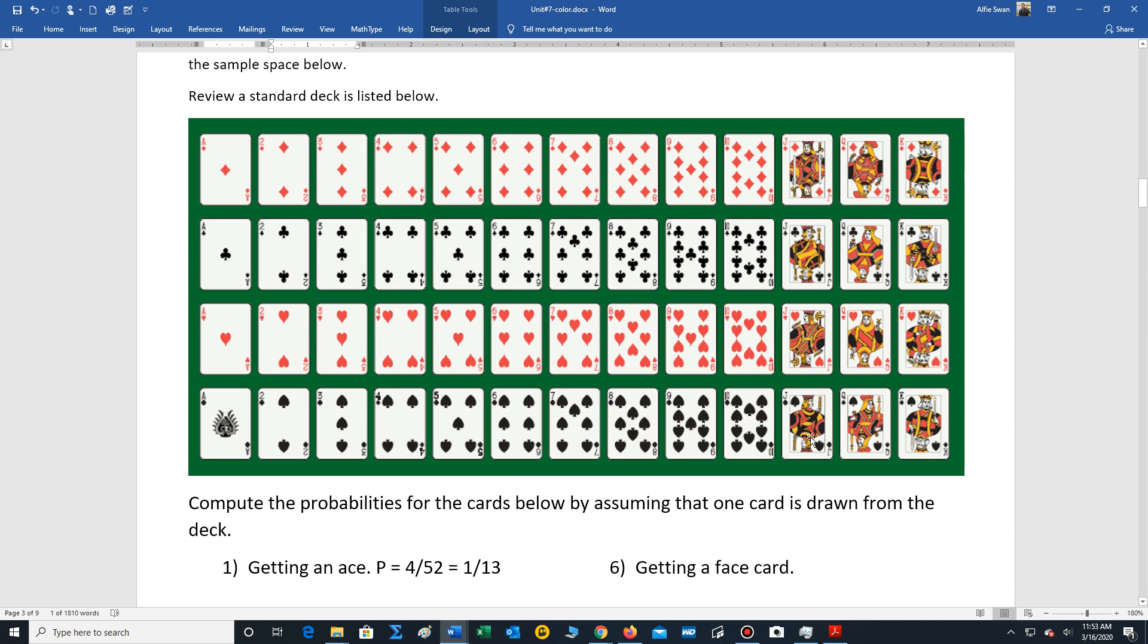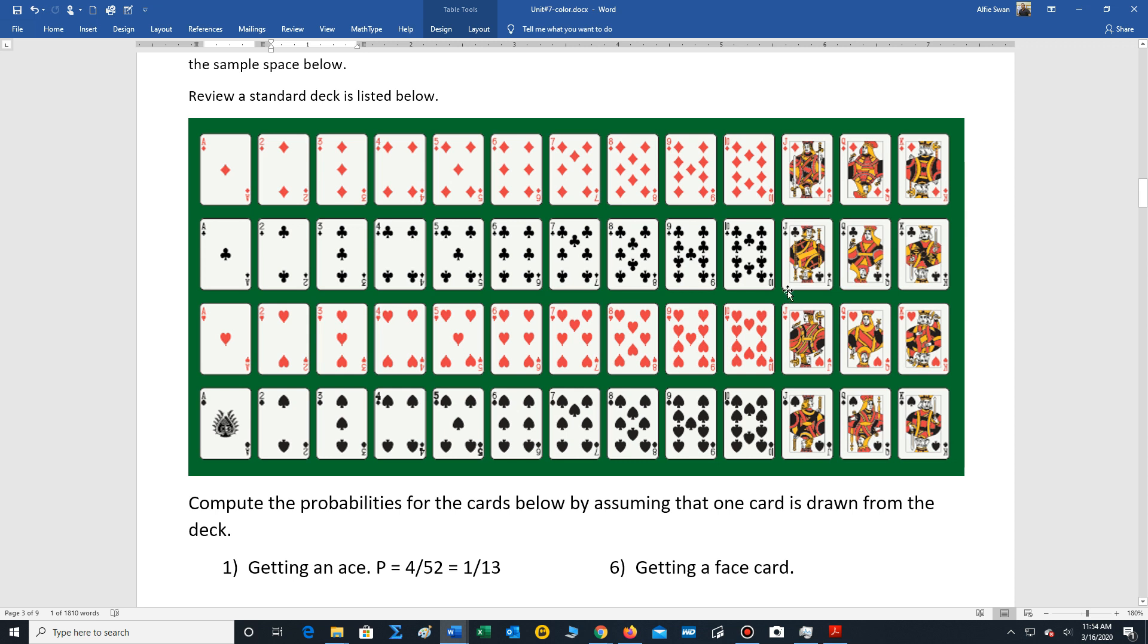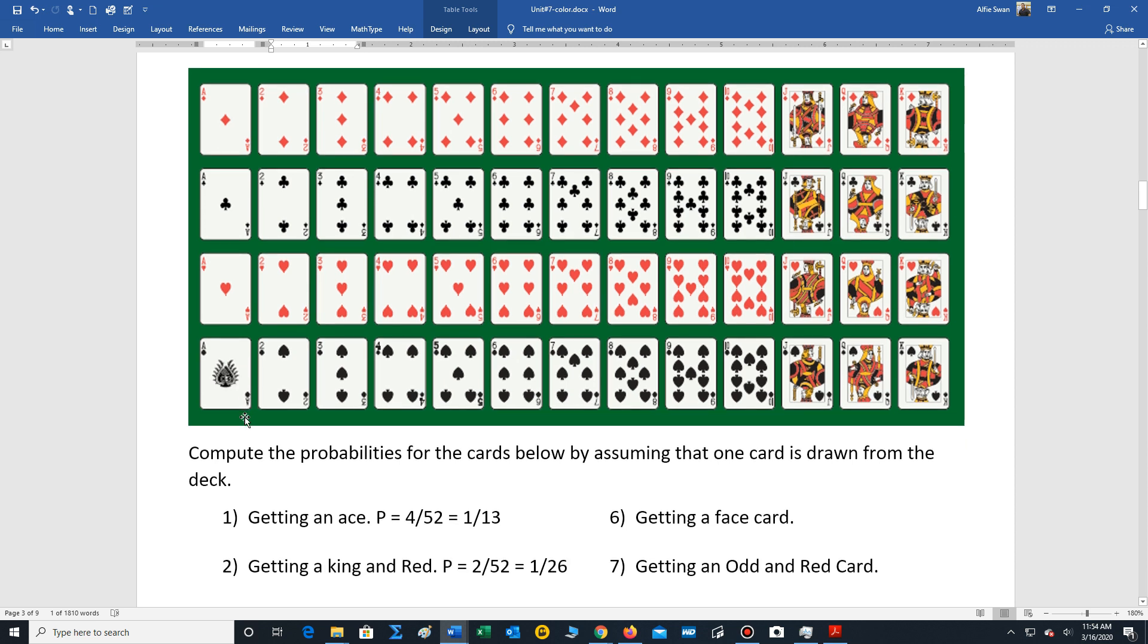There's 52 cards. Half the cards are red, half are black. There's four suits: diamonds, clubs, hearts, and spades. We have four aces, a number of numbered cards, and we have 12 face cards.